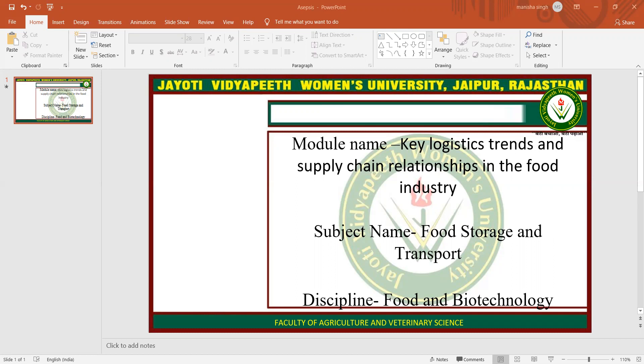Then developing operational excellence in sales forecasting, warehouse management, transportation management, and material management, and implementing the solution with the best information systems, equipment, policies, and procedures.